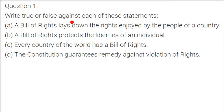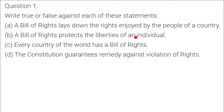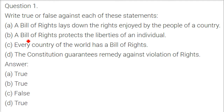For the true or false section: A Bill of Rights lays down the rights enjoyed by the people of a country — this is true. The Bill of Rights protects the liberties of individuals — this is also true.